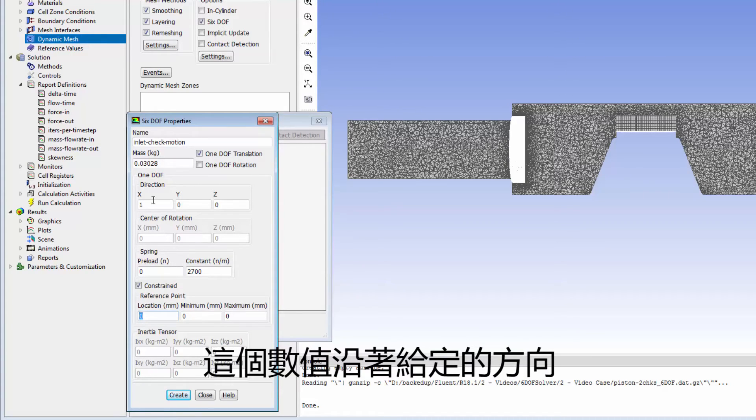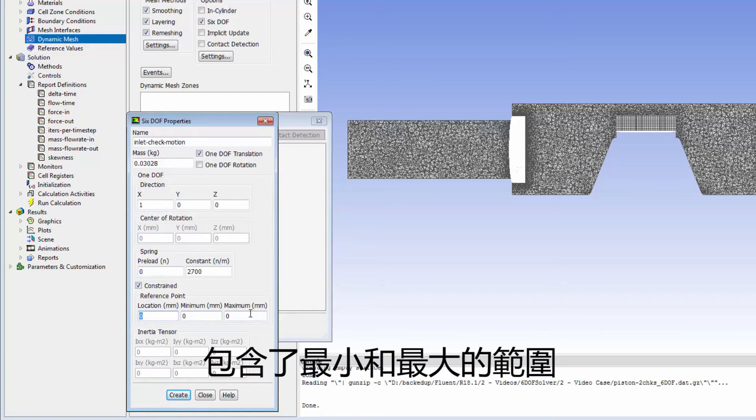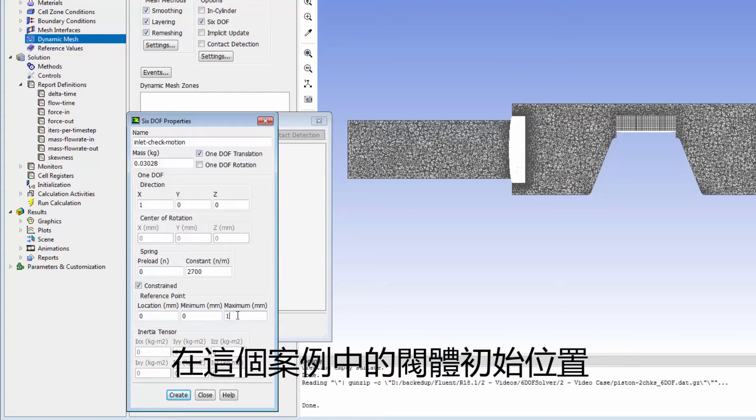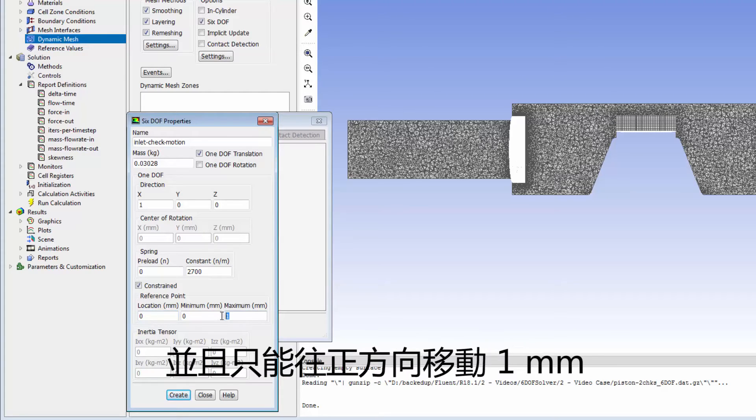This number, along with the provided direction, establishes the local coordinate frame in which the minimum and maximum values are specified. In this case, the valve is initially located at the origin of the local coordinate frame and can only move 1mm in the positive direction.